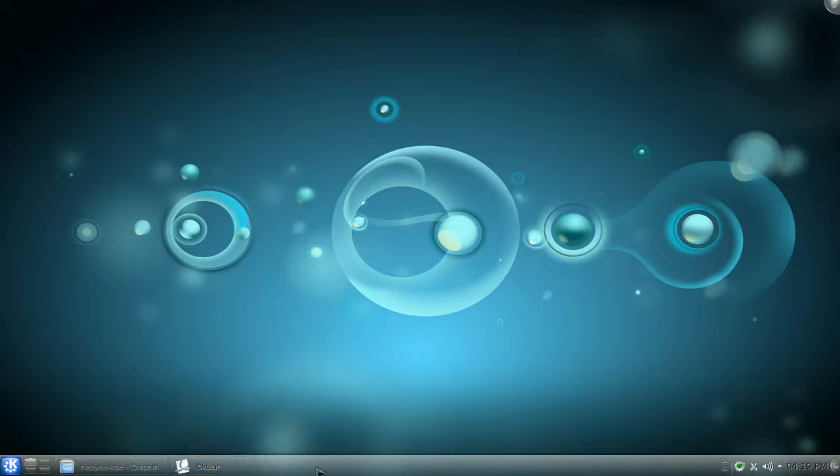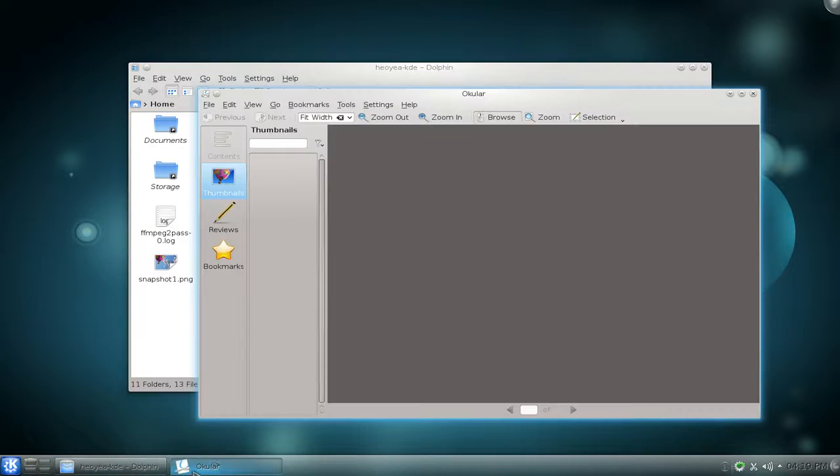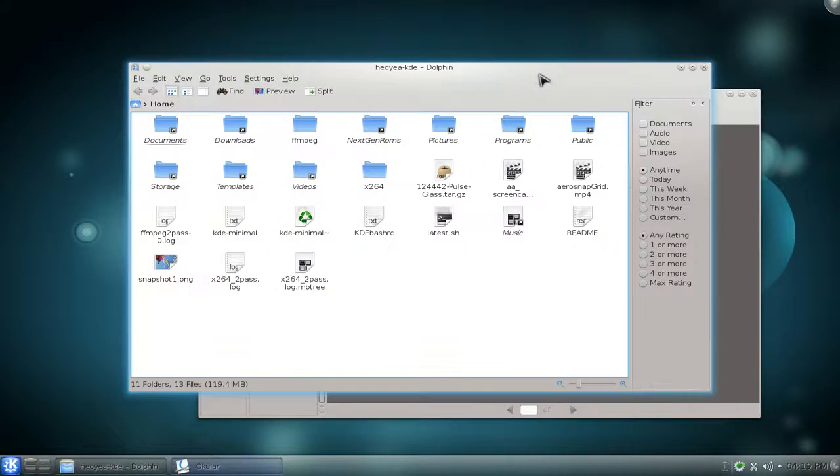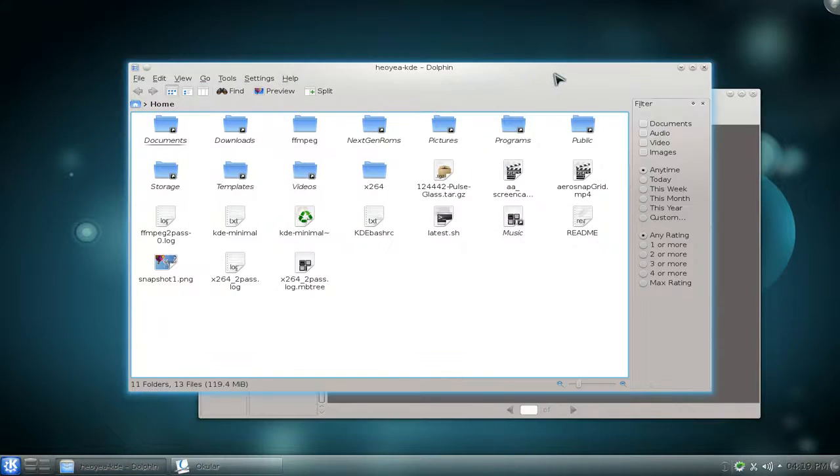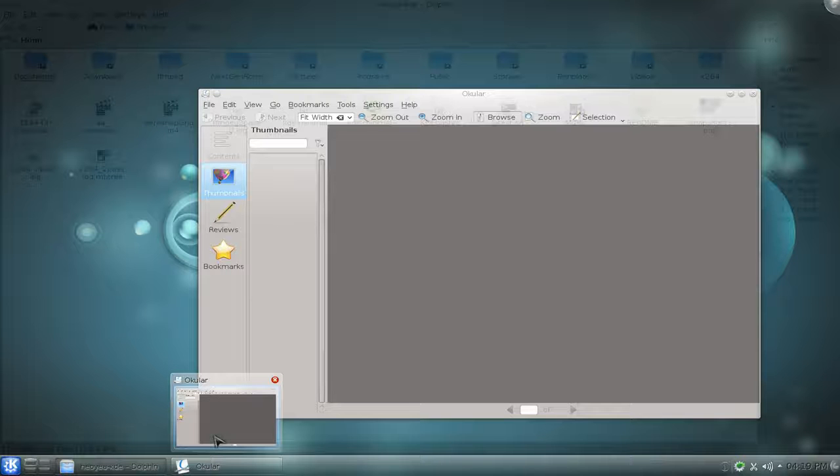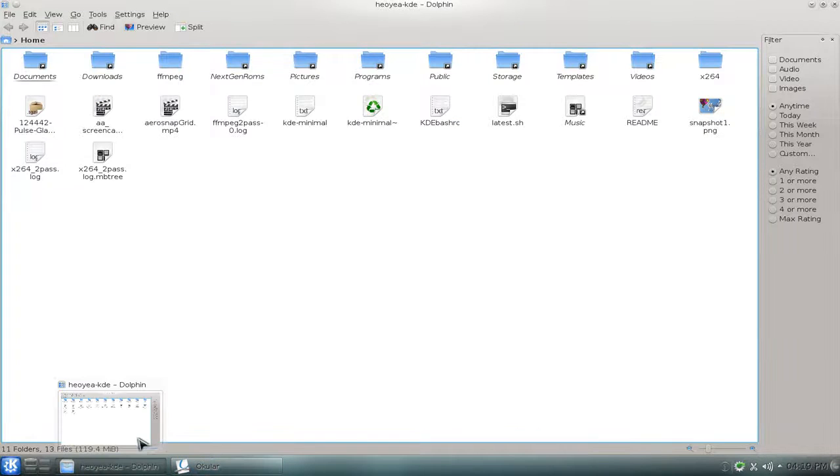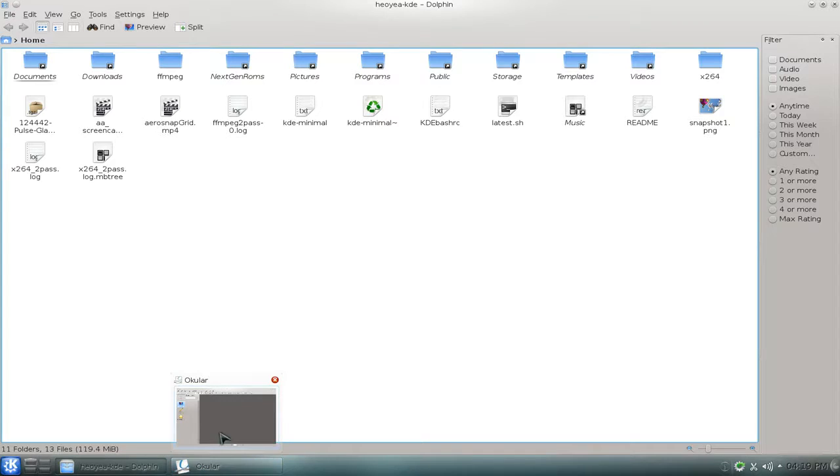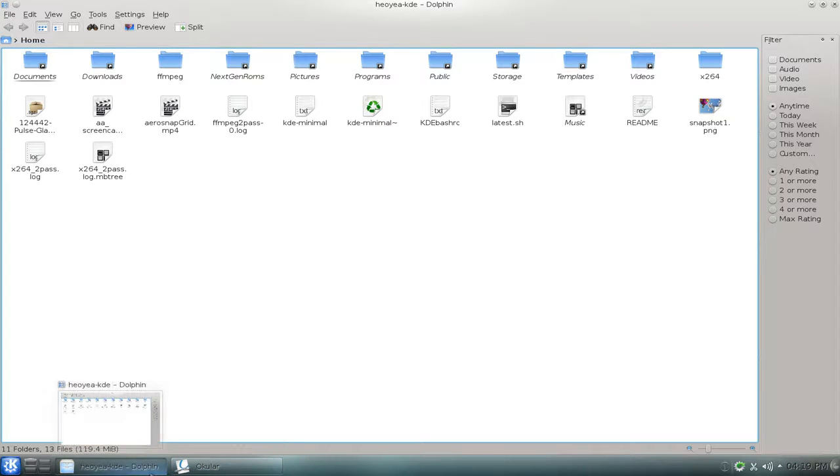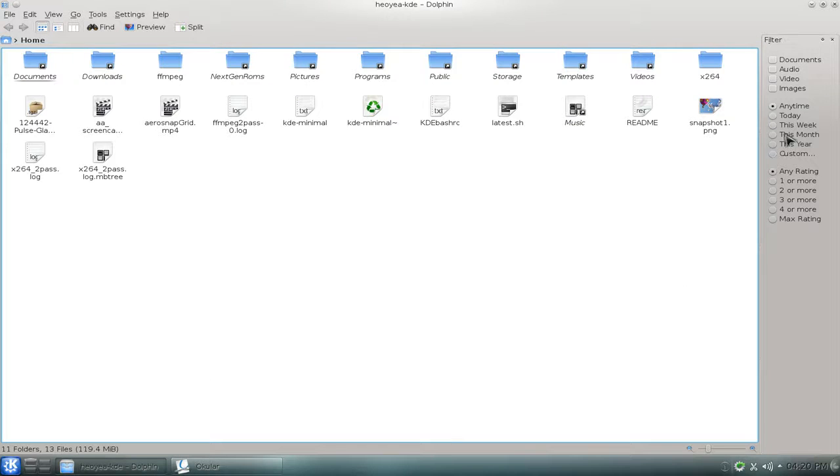You can still do the peak thing. Let me maximize this. Alright, you can still do the peak thing. But it's just they don't have the little boxed icons anymore. But that's it for that part.